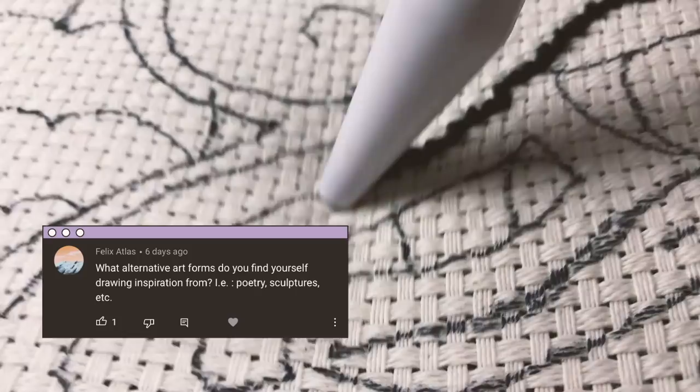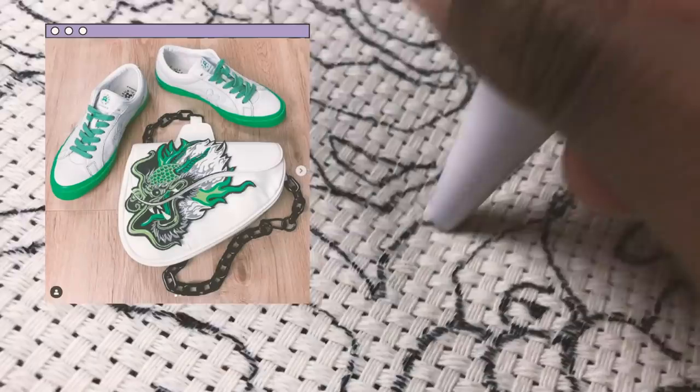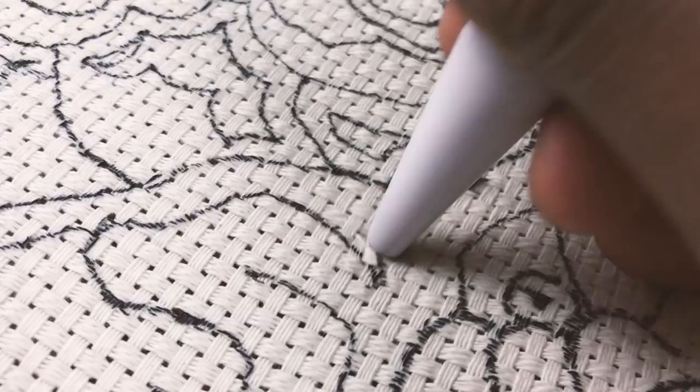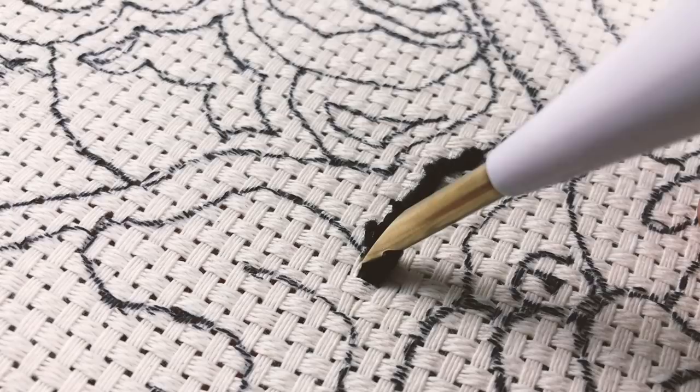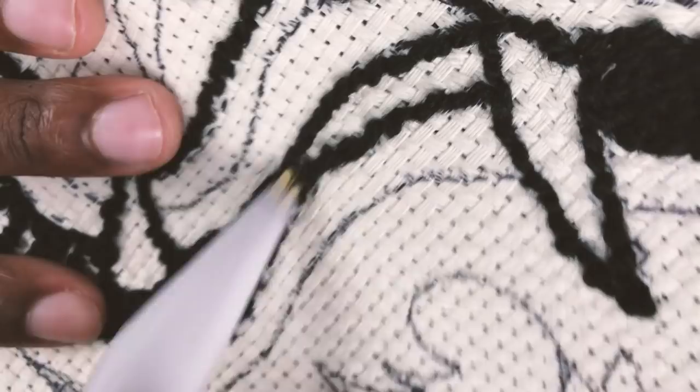It leads into Felix's question about what alternative art forms I use as inspiration. For me I use a lot of fashion as inspiration. A lot of the colorways and themes that I use are based on trainers and runway shows. I also draw a lot of inspiration from old cartoons and anime that I used to watch along with video games. The simplistic style of a lot of my drawings sometimes kind of links back to old Cartoon Network shows like the Powerpuff Girls and Samurai Jack, that really angular drawing style.